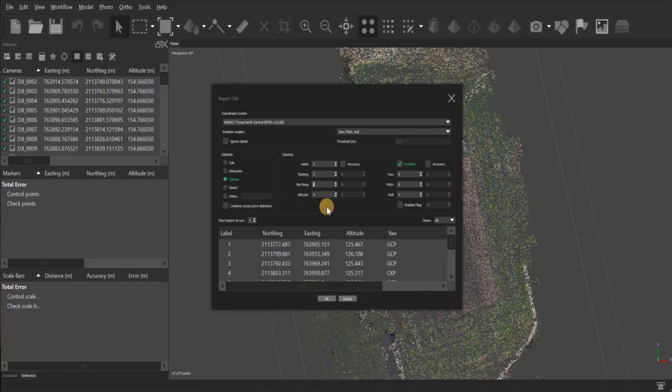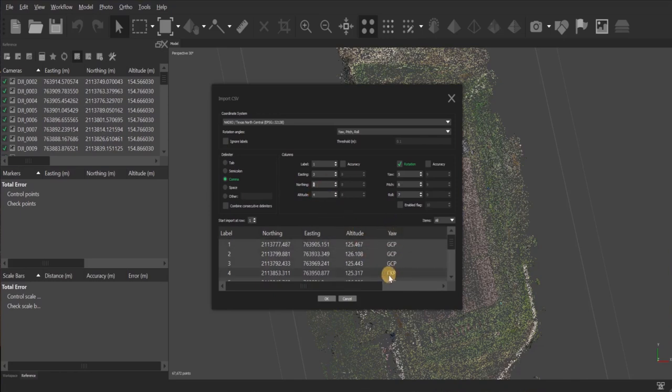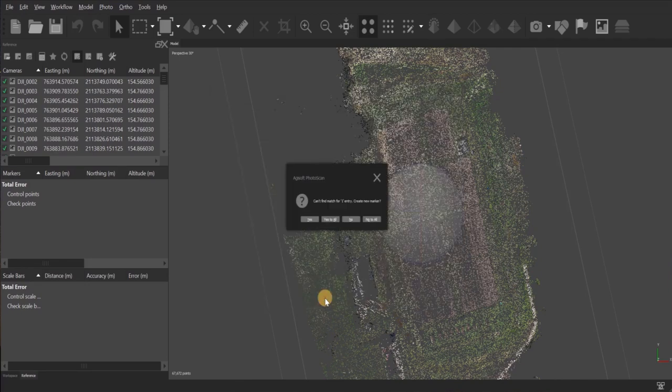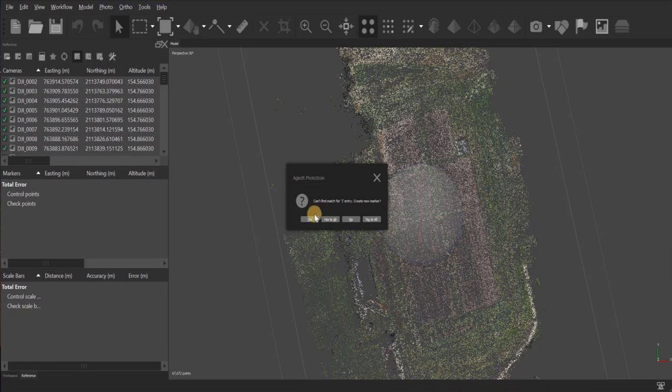After that, I have just my labels for GCPs and checkpoints, but this has it as a yaw. So I want to untick the rotation. After that, click next. And then it'll ask if I want to create a marker because I don't have any markers. Since I want to create markers for every GCP, I'll just click yes to all.